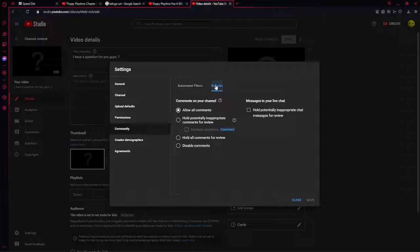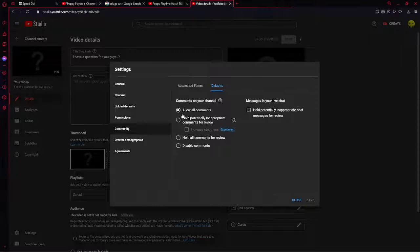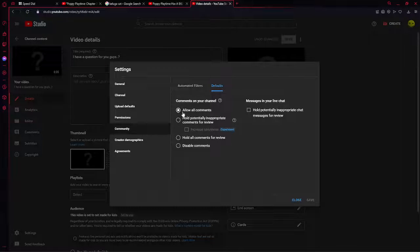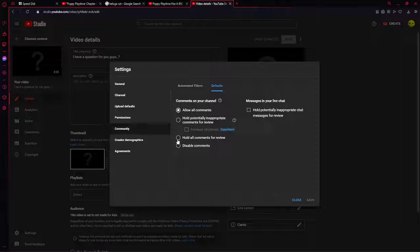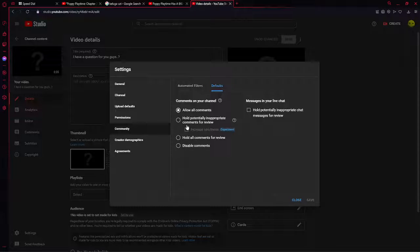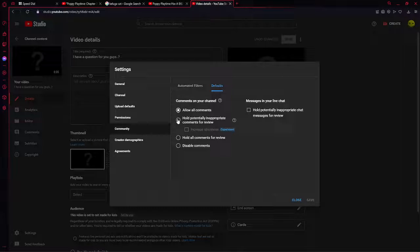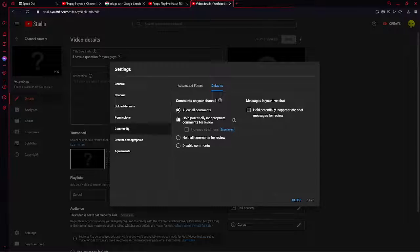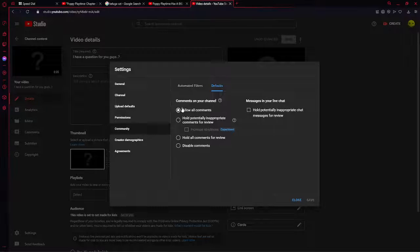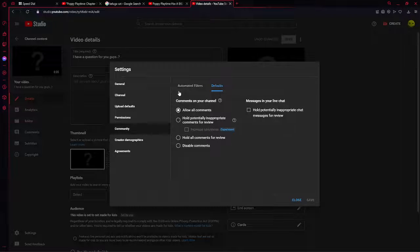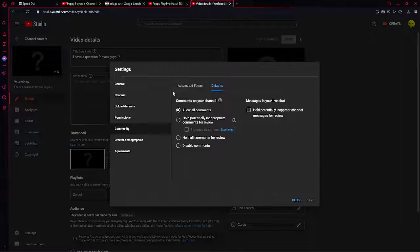And also, it comes in the channel: disable comments, allow comments to review, or potentially inappropriate comments for review, allow all comments. Yeah, so this one will allow everyone to comment whether it's inappropriate and stuff or not.